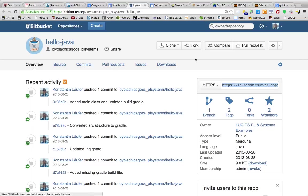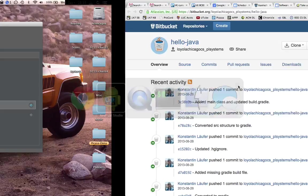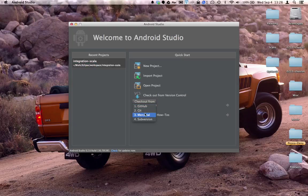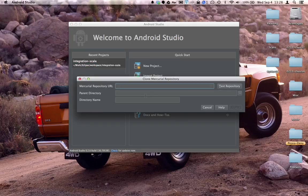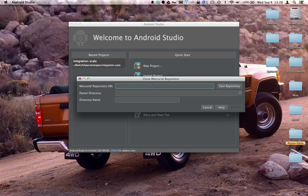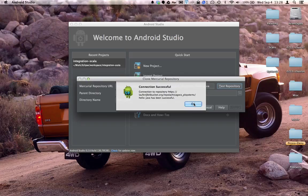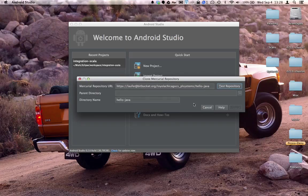Now we will need to copy the repository URL to the clipboard. So this is the project we're checking out and here is the repository URL. Copy this and now we can say checkout from version control and we'll use Mercurial, paste the link, and we can test the connection.